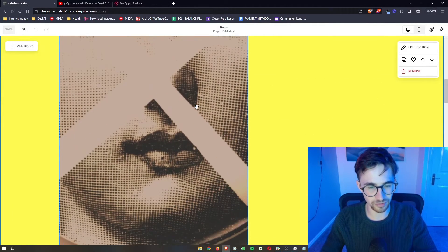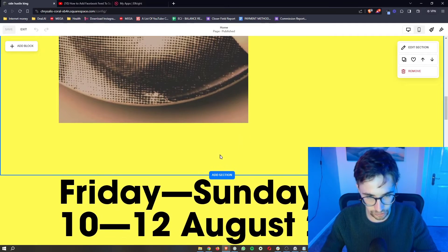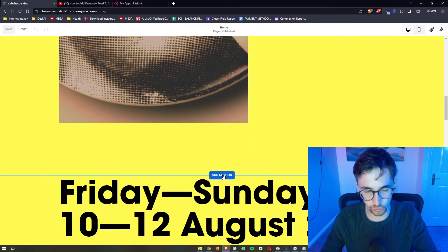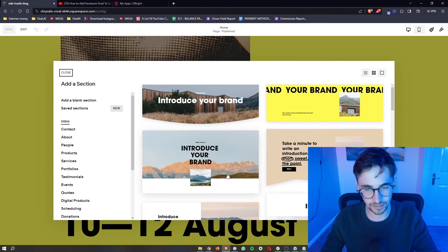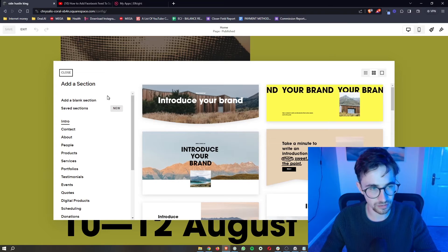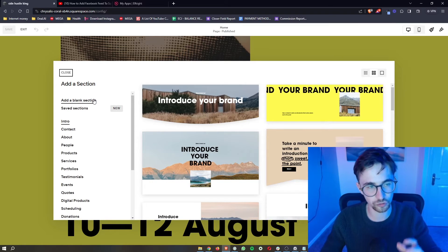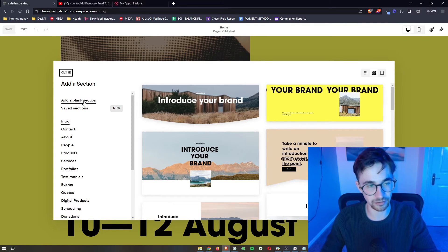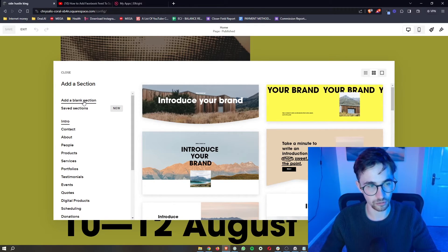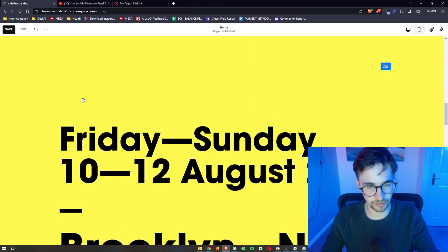What you want to do is add a new section, so choose whereabouts on the website you want to add this, click Add Section, and then super important, go for the blank section. So click Add Blank Section.